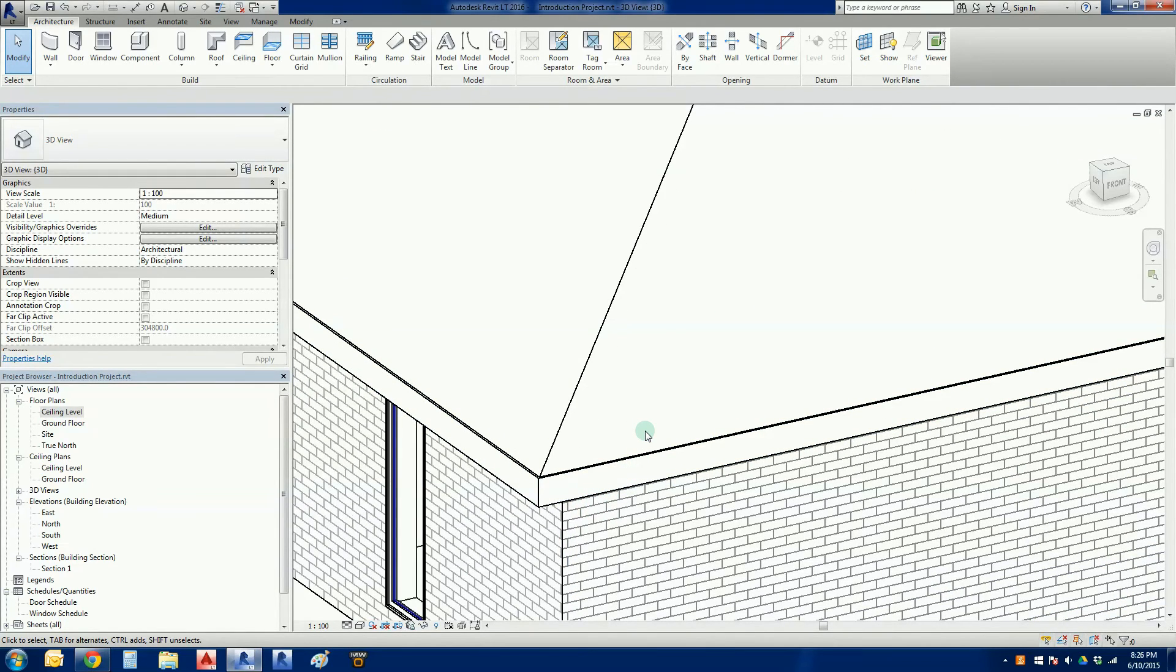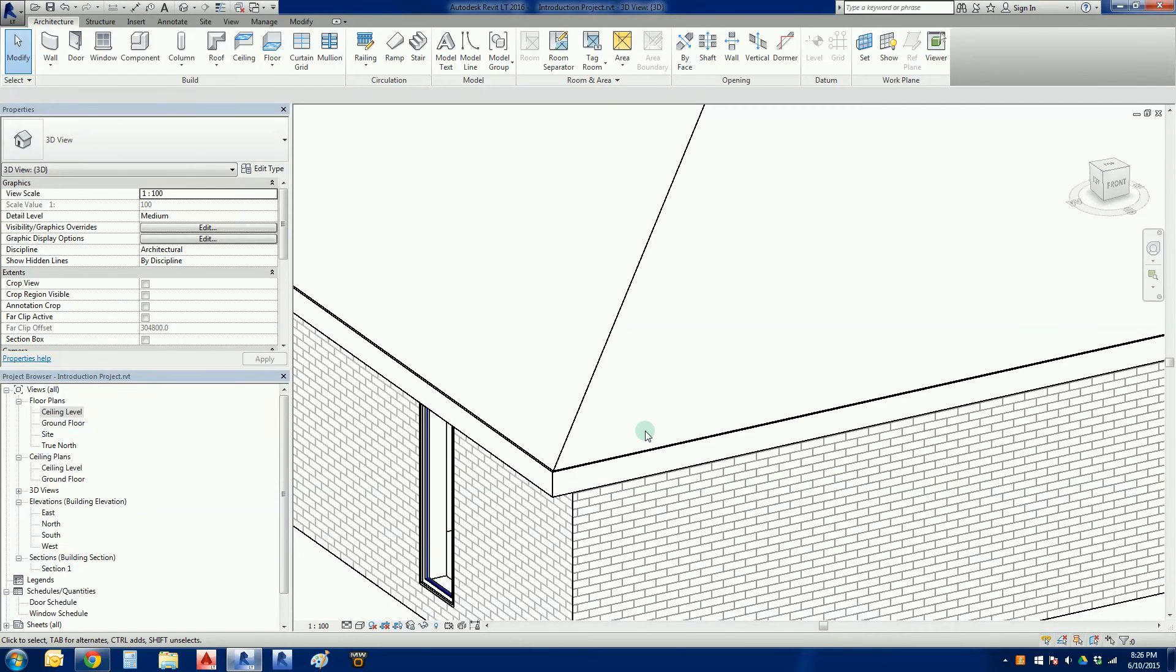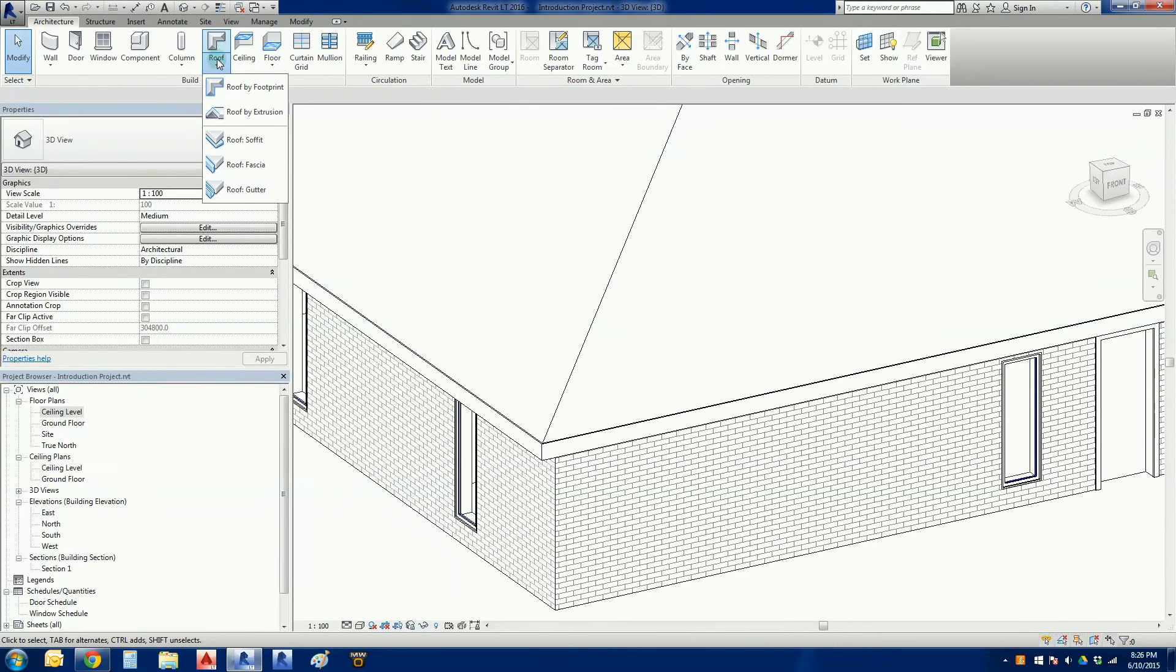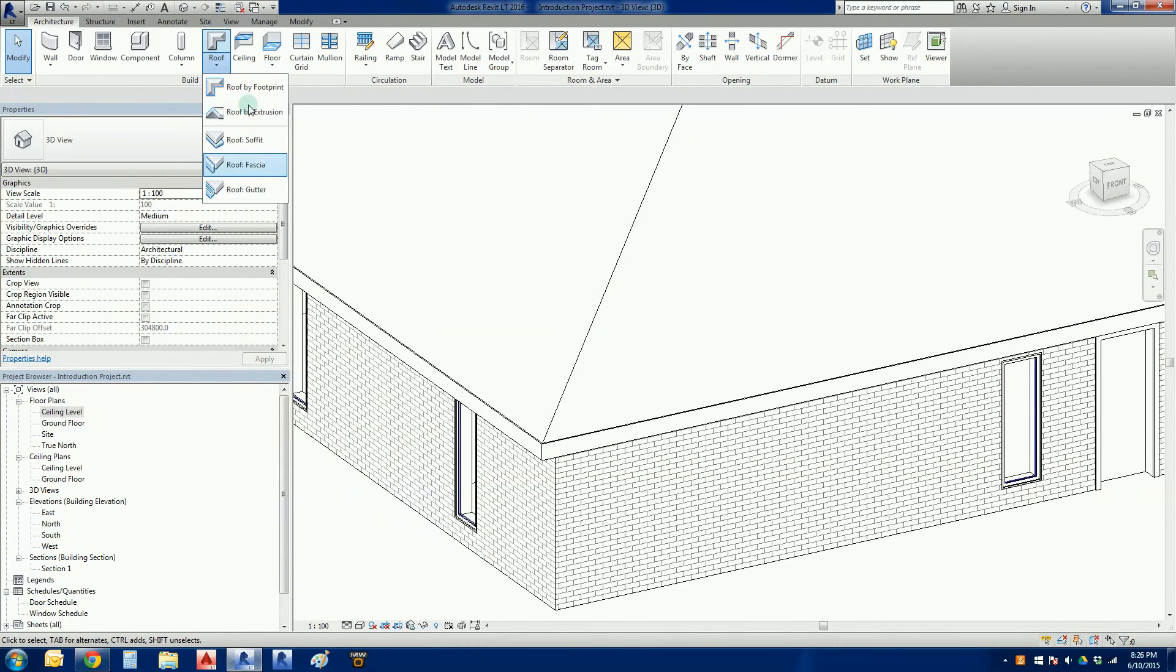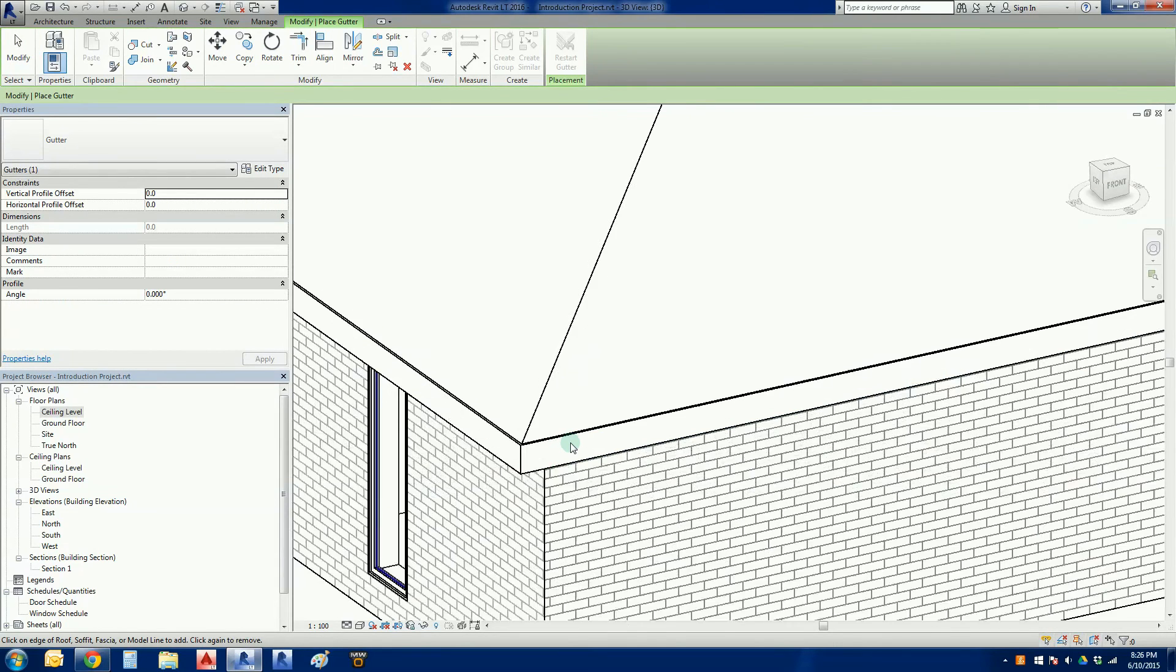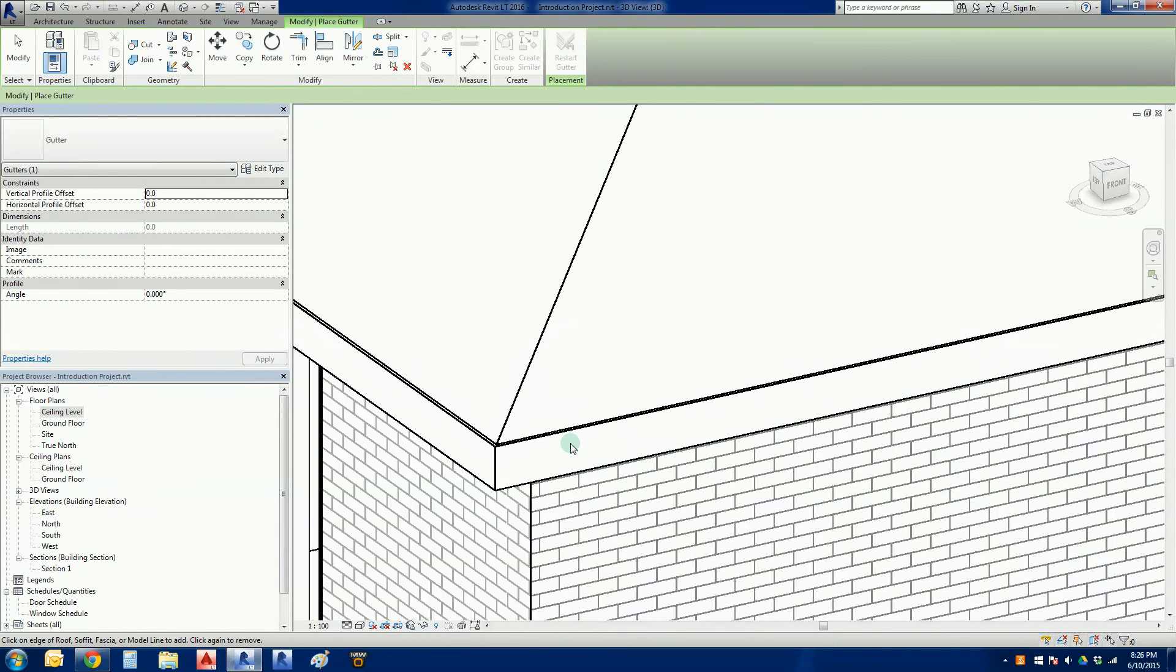The next step here is that we're going to go back into the roof, now we're going to add our gutter. So we're going to go roof gutter, back in that tool there, roof gutter. Same process, but before we do that we need to show you a little trick here.